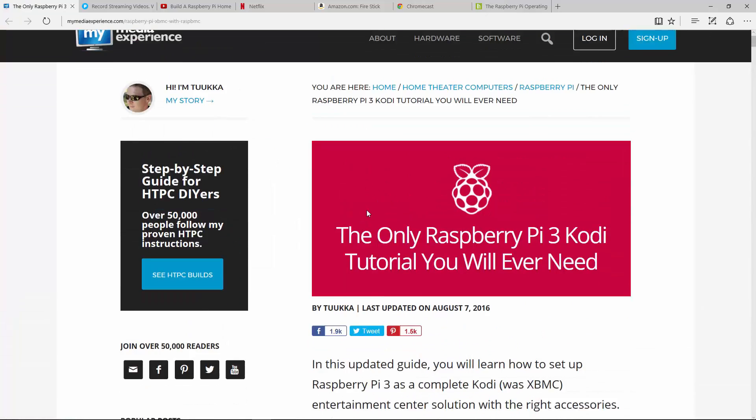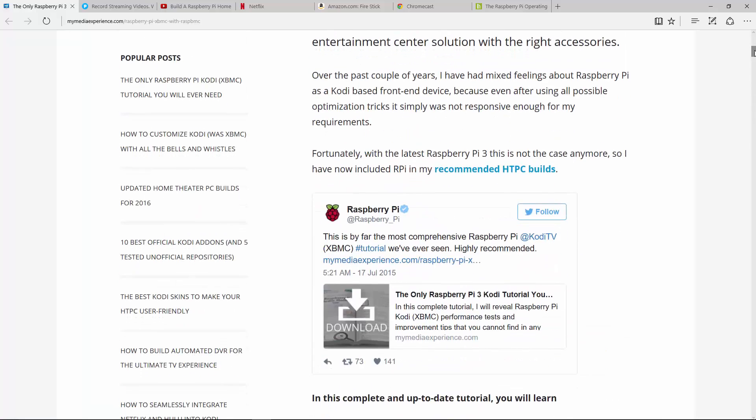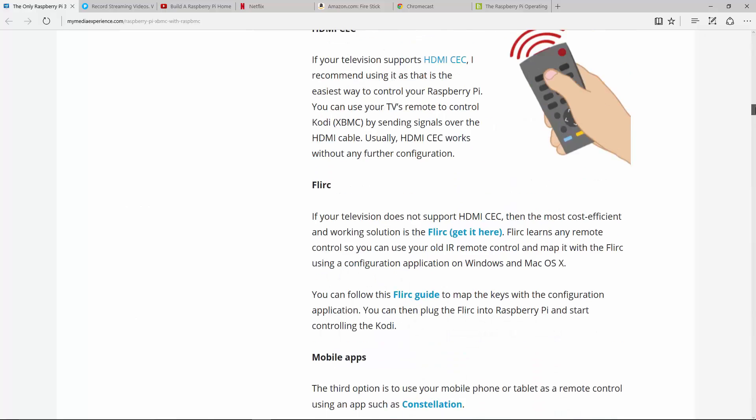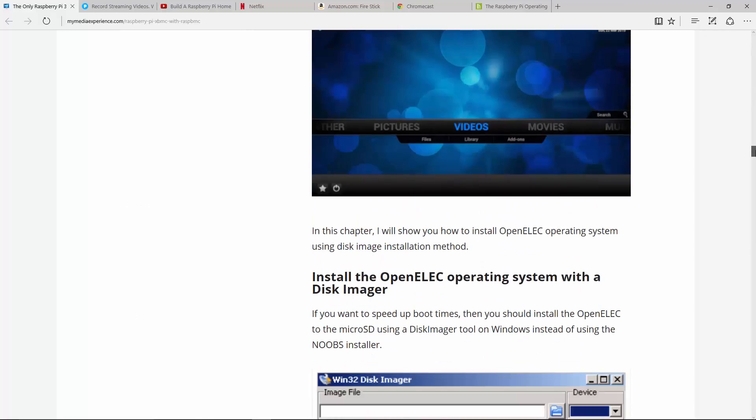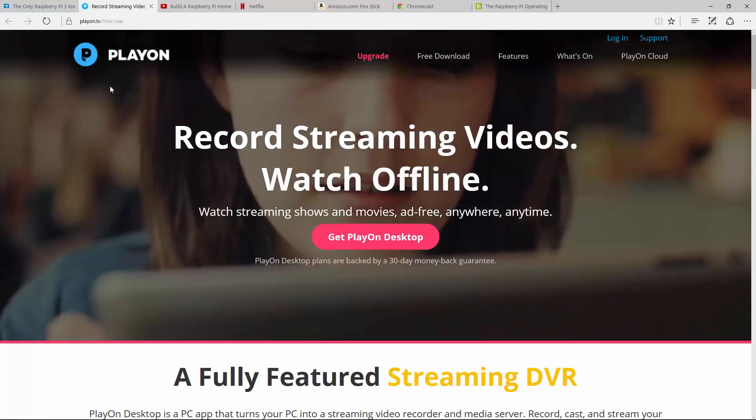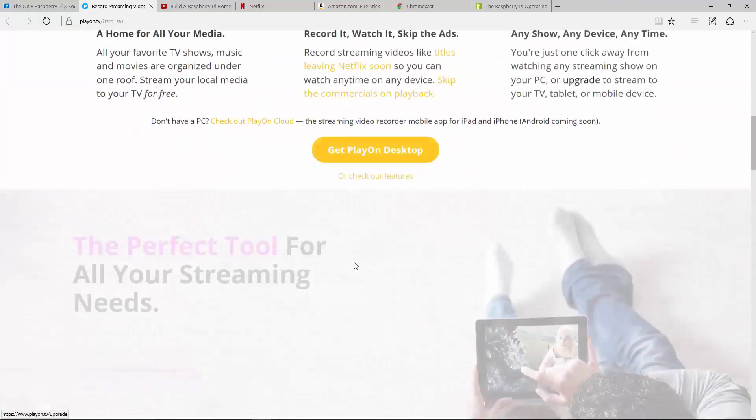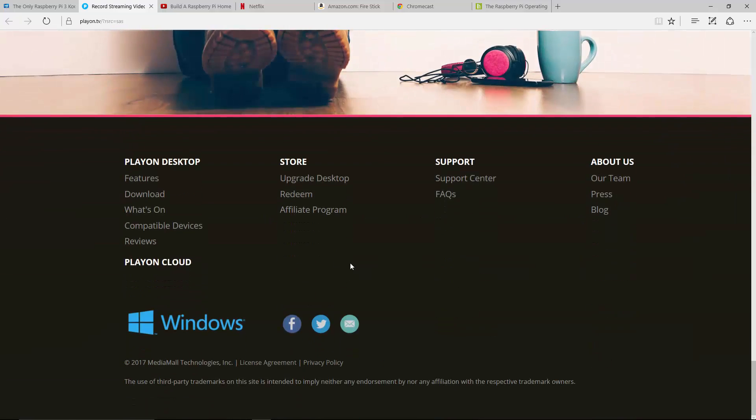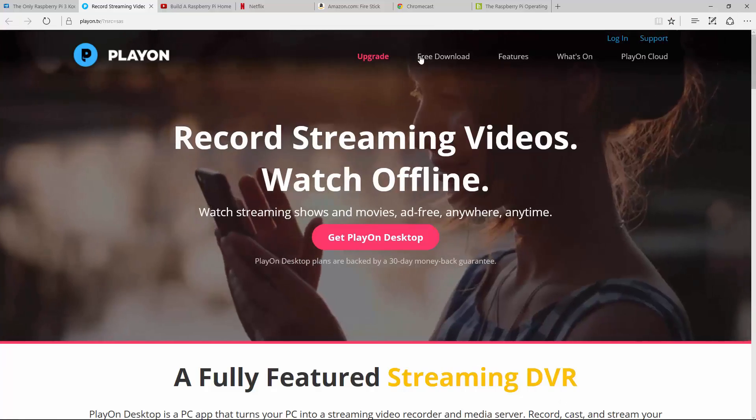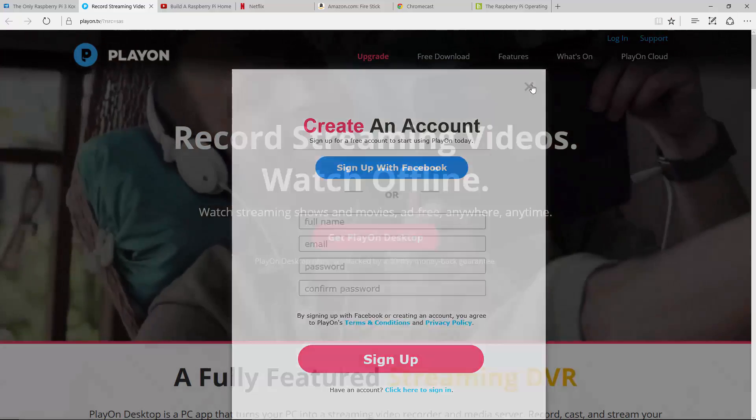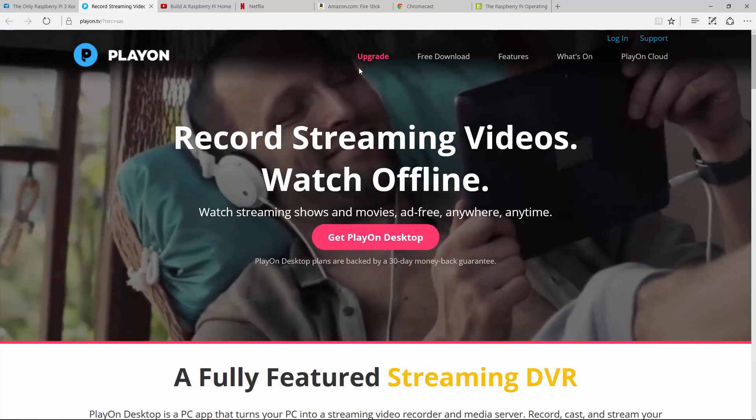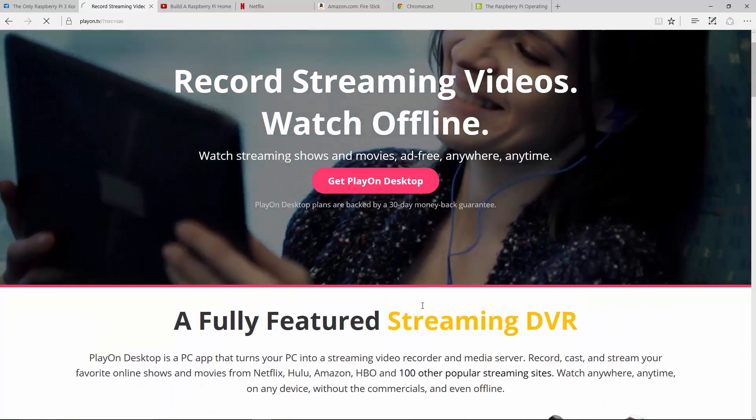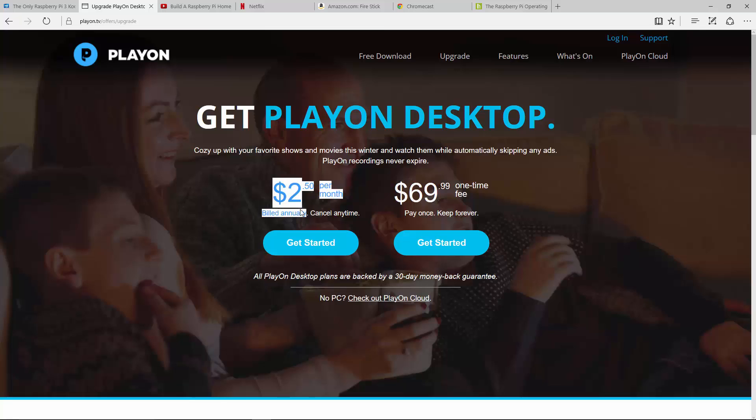Now, there's this article here, if you Google it, the only Raspberry Pi Kodi 3 tutorial you'll ever need. And basically, you come down to the bottom, and they basically say, oh, by the way, if you want to stream it, you're going to want to download this program. It's called PlayOn. And look at the price on this thing. It's down here somewhere. Store. It's a free download, guys. They're saying it's a free download. That's so cool. Get PlayOn Desktop. Oh, only $2.50 a month. Billed annually. So you get billed for the entire year. And then, or $70.